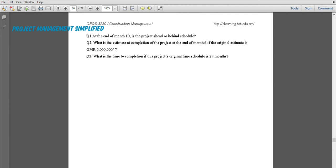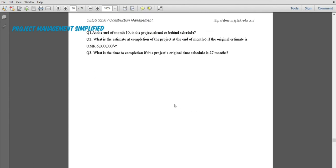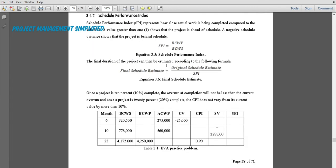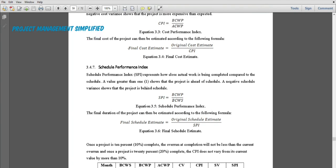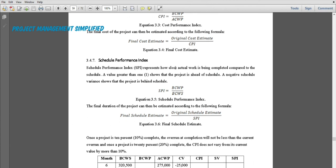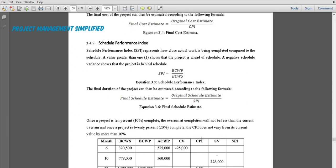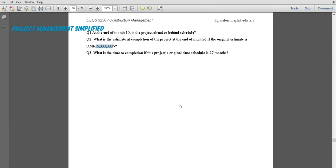What is the estimated cost at completion at the end of month 6, if the original estimate is 6 million reals? Since this is about cost, we need the cost at completion formula: original cost estimate divided by CPI. The original estimate of 6 million is already given. We need to determine the CPI from our calculations.